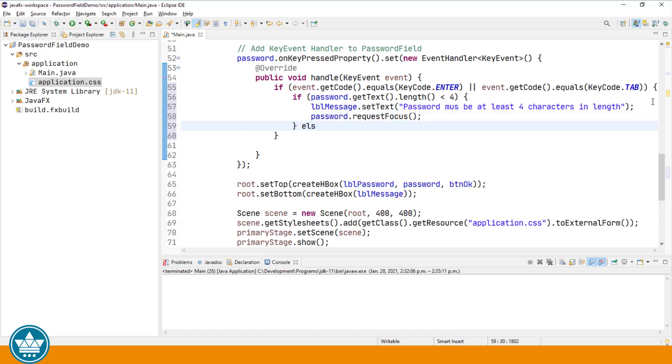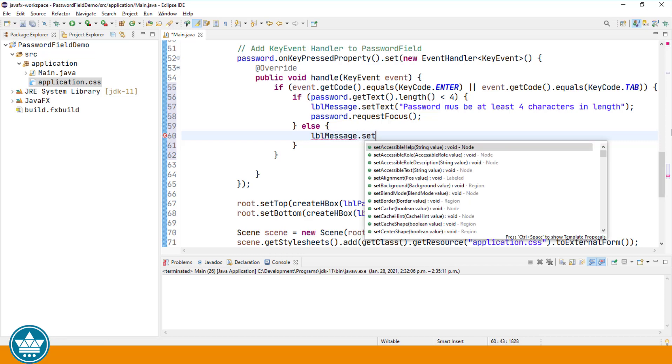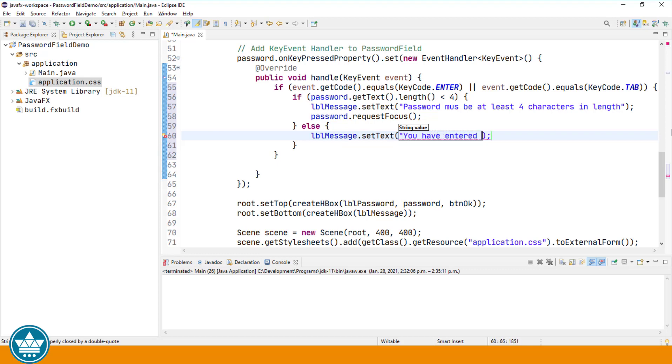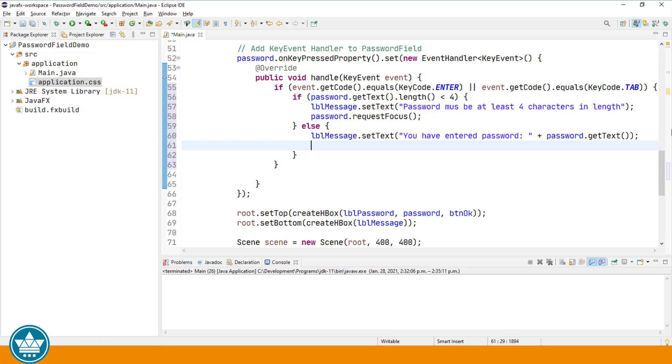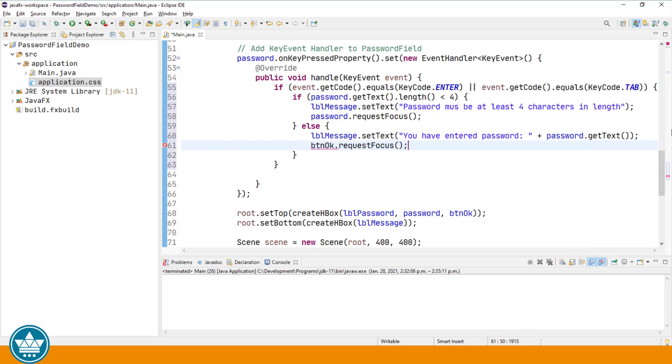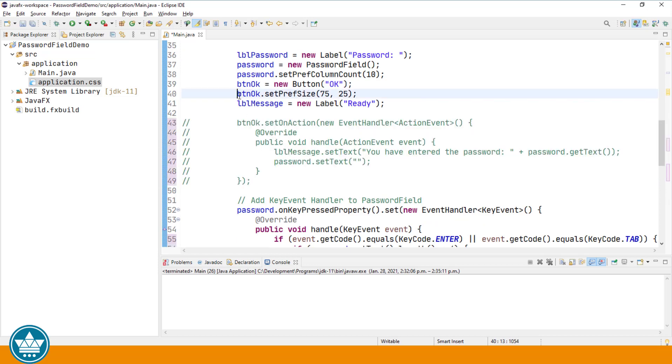Else, so now we know at this point that the password is four characters or greater. We'll get the password and print the password that was entered to our status label, then we'll move the focus to the OK button. Set text plus password.getText, and request focus on the button. For this test, we'll just comment out our event handler on the button. Let's run.